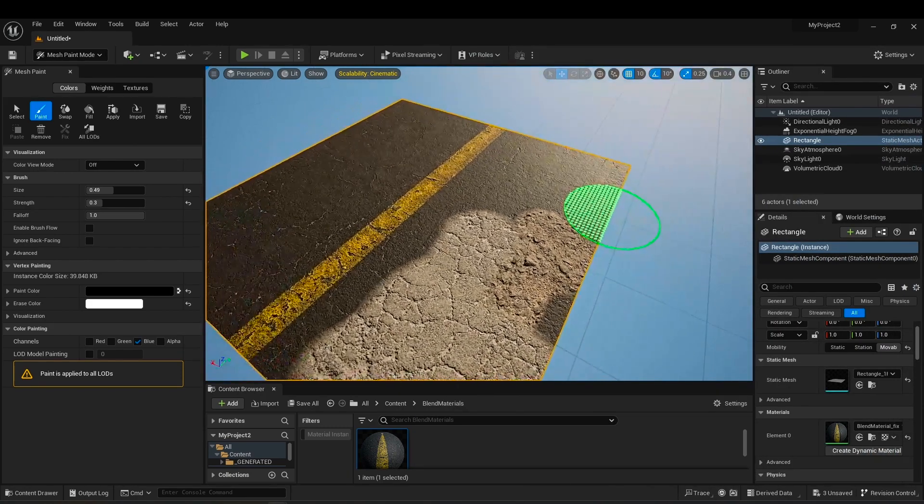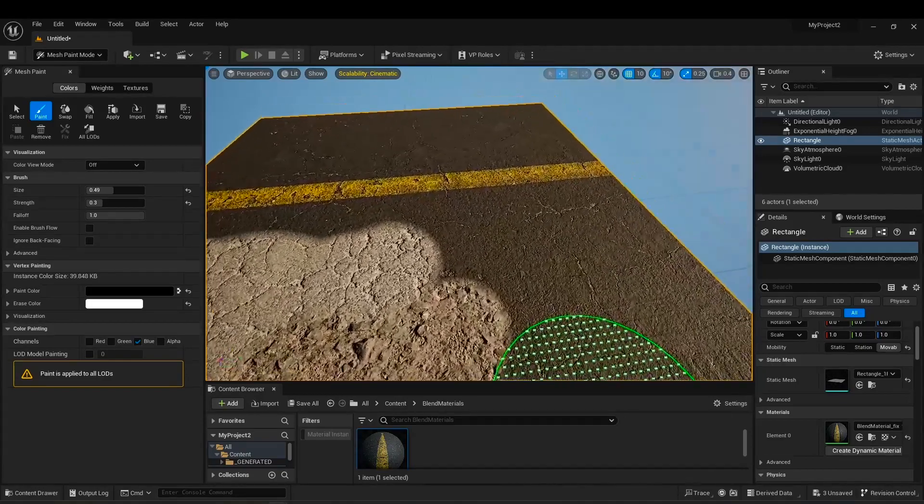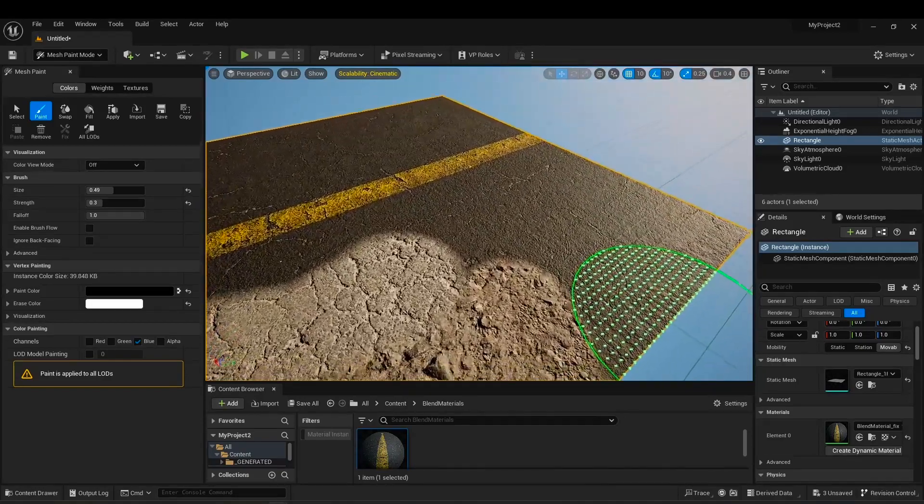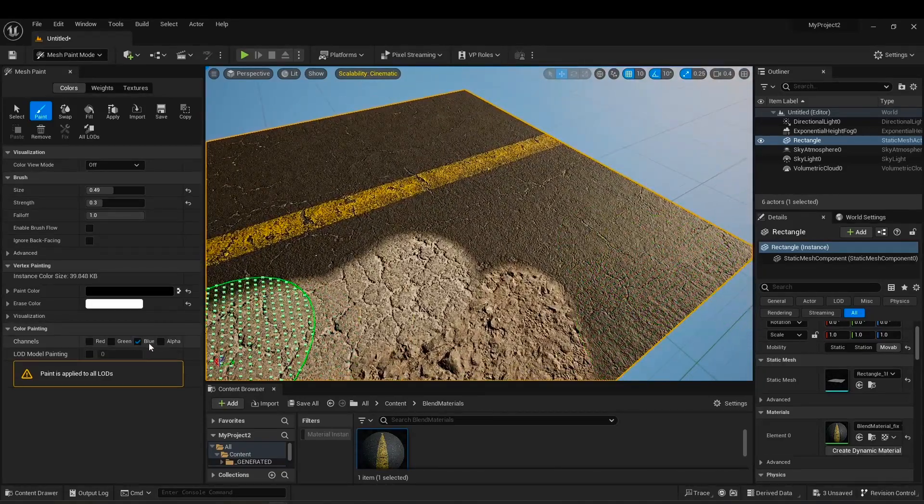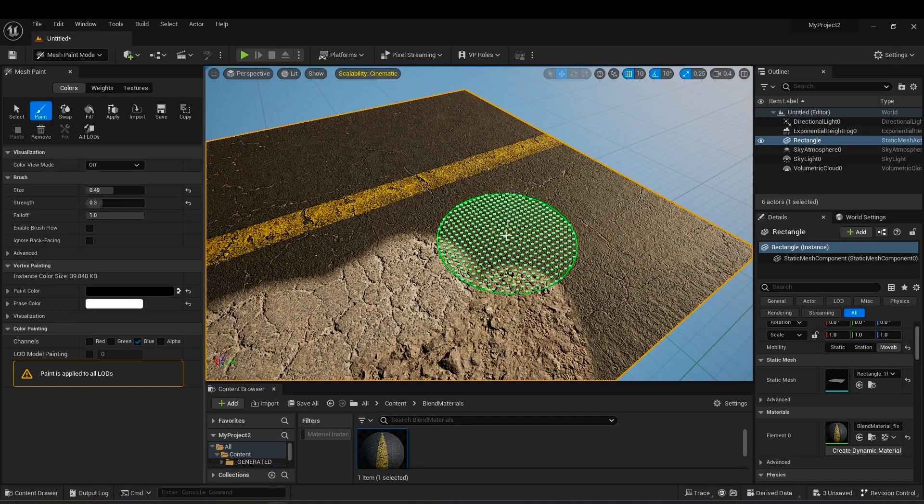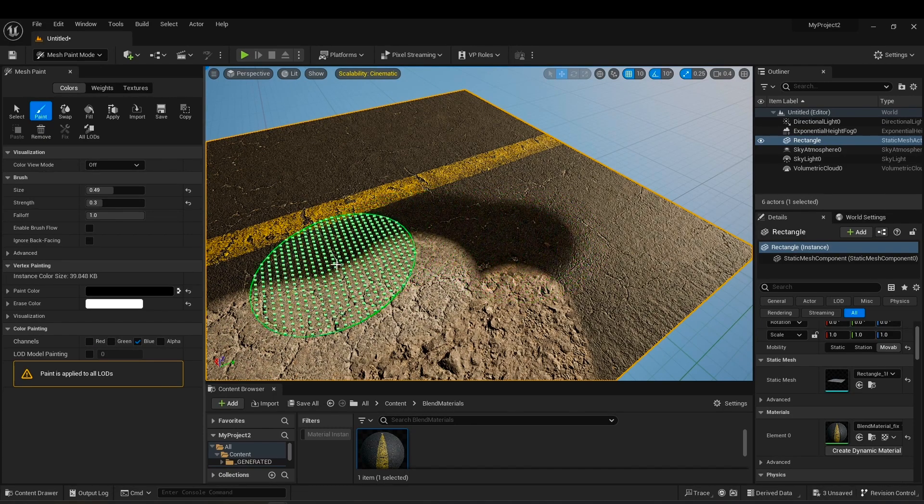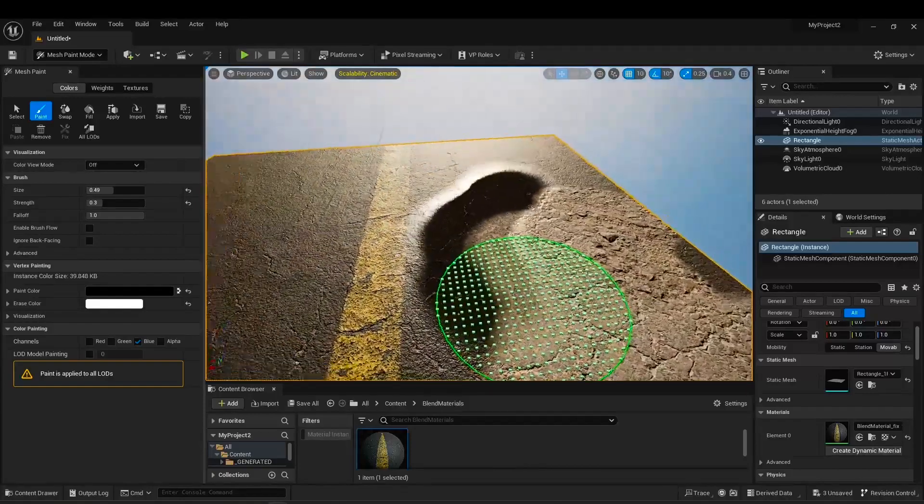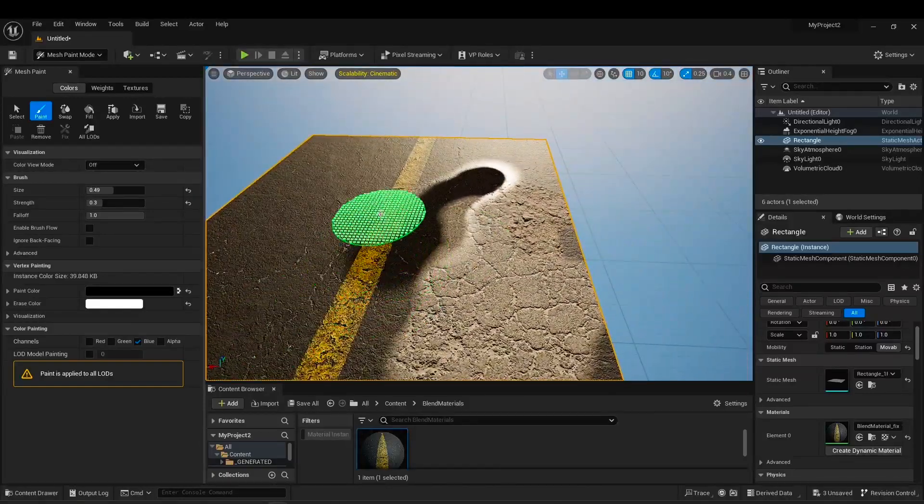Save the material and now paint the blue channel once more. As you can see, it creates a wet surface for us, or a hole with water in it.